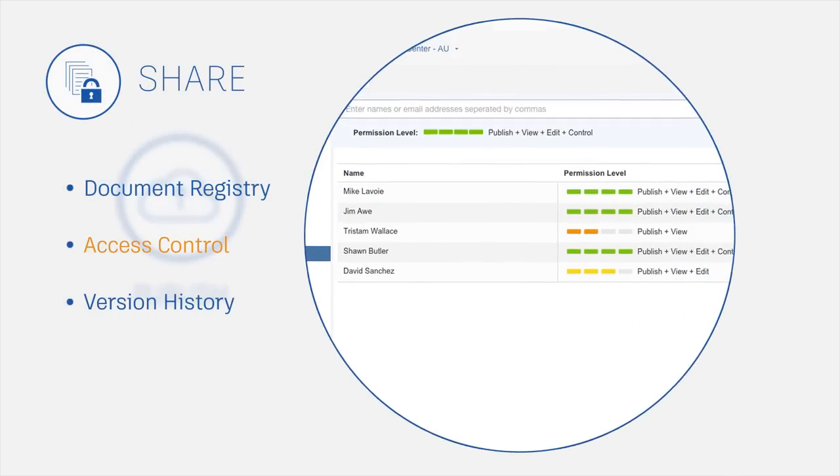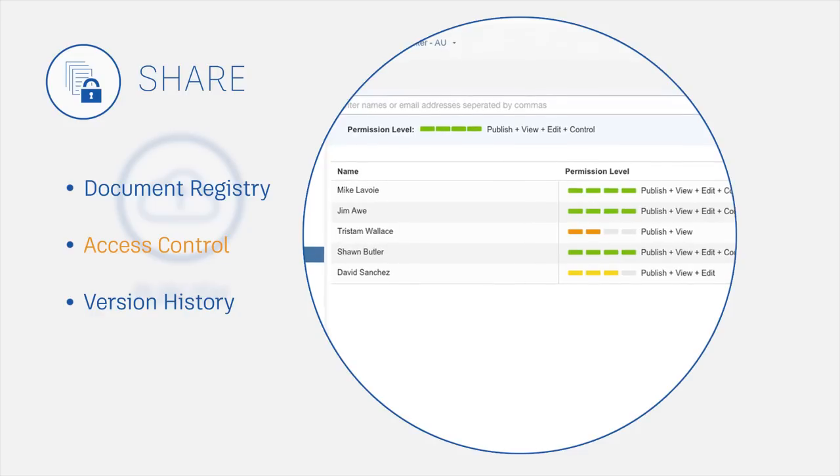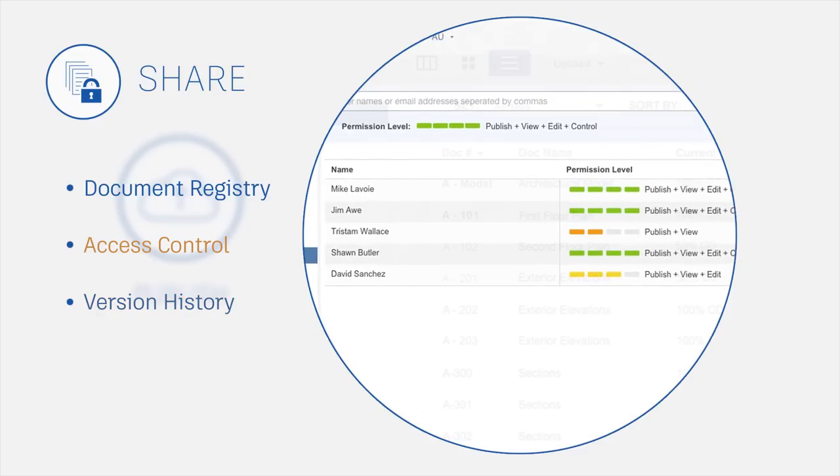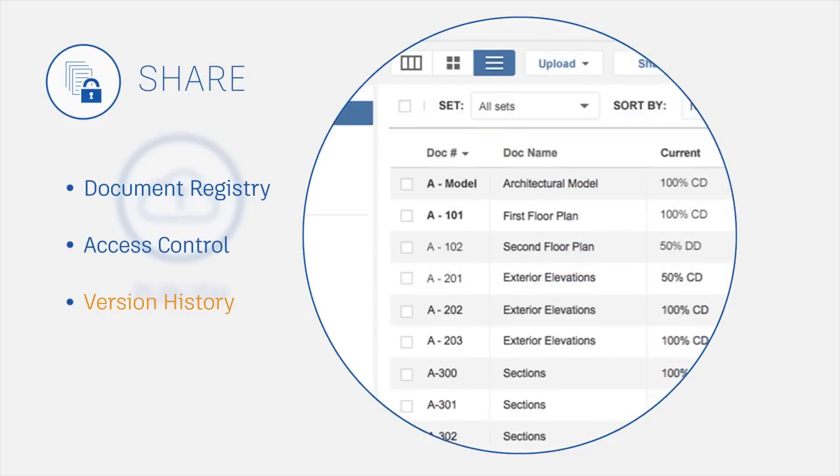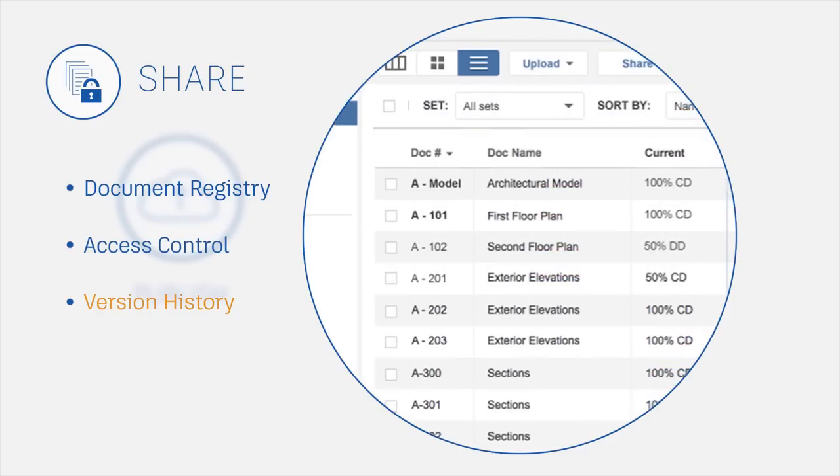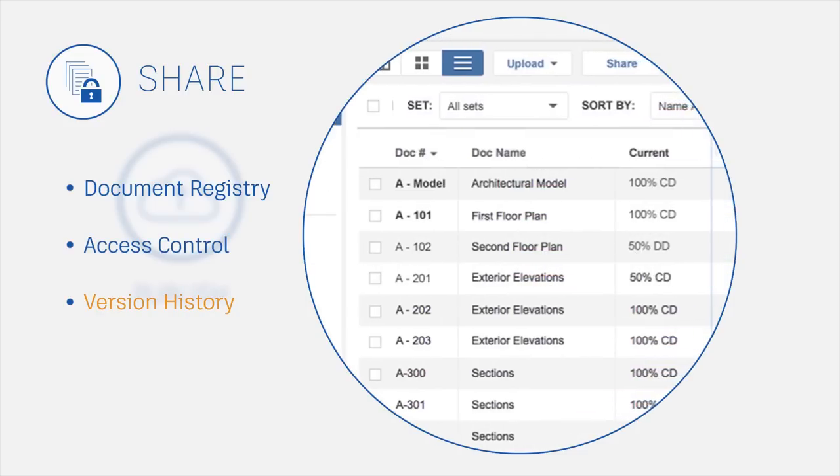Control access to project files by user and permission level. Maintain version control and track changes.